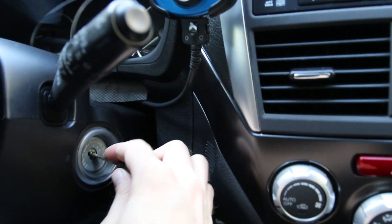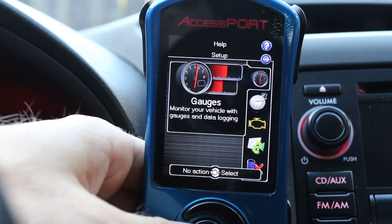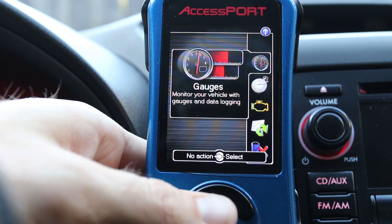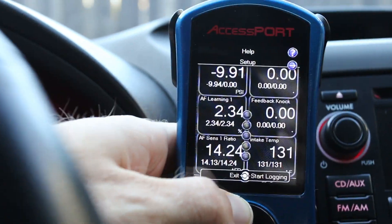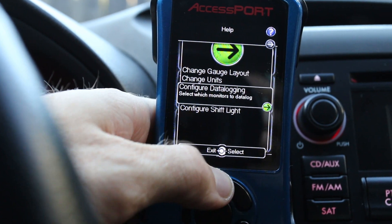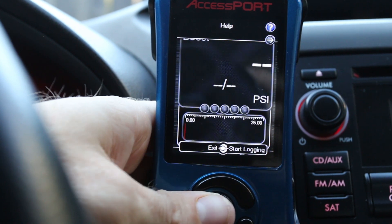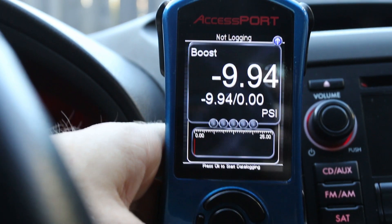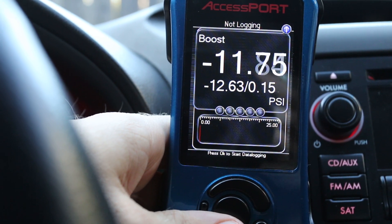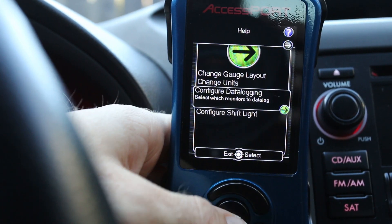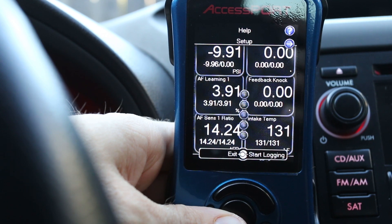Put your key in the ignition and look at the AccessPort screen. First, go to your gauges by clicking the enter button. Hit the up button, go to setup, then 'change gauge layout' — that gives you options for how many gauges to display. You can select what you want shown on each gauge. I like to have six gauges up because that lets me monitor the most things at once.